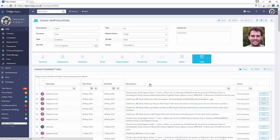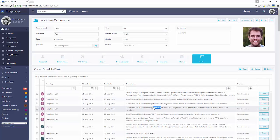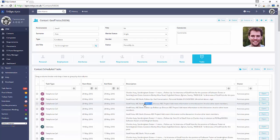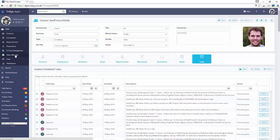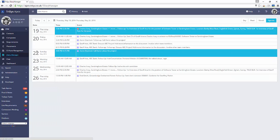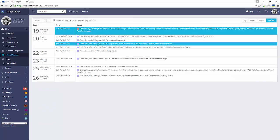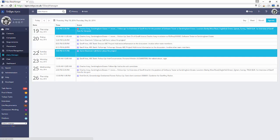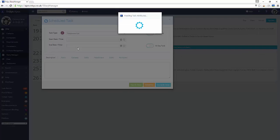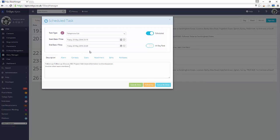All tasks are stored centrally within either the Notes or Tasks tab of all forms. Scheduled tasks are automatically added to your Diary Manager and shown in the appropriate view as desired. Double-click on the diary task to open it.